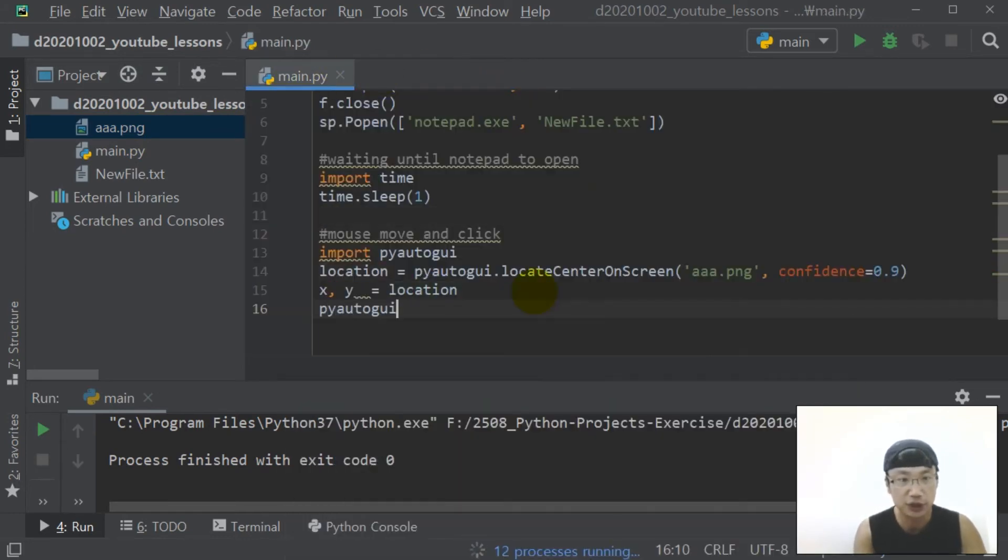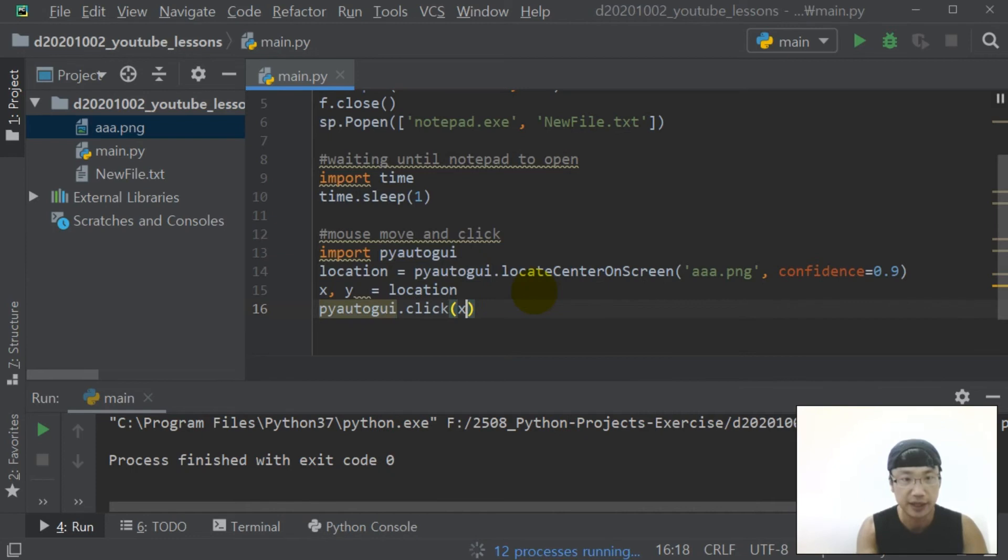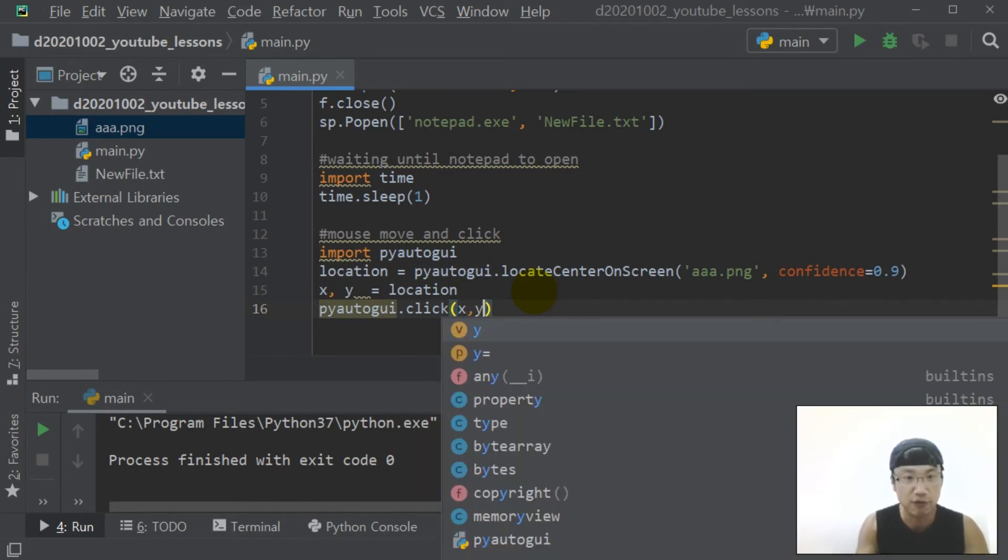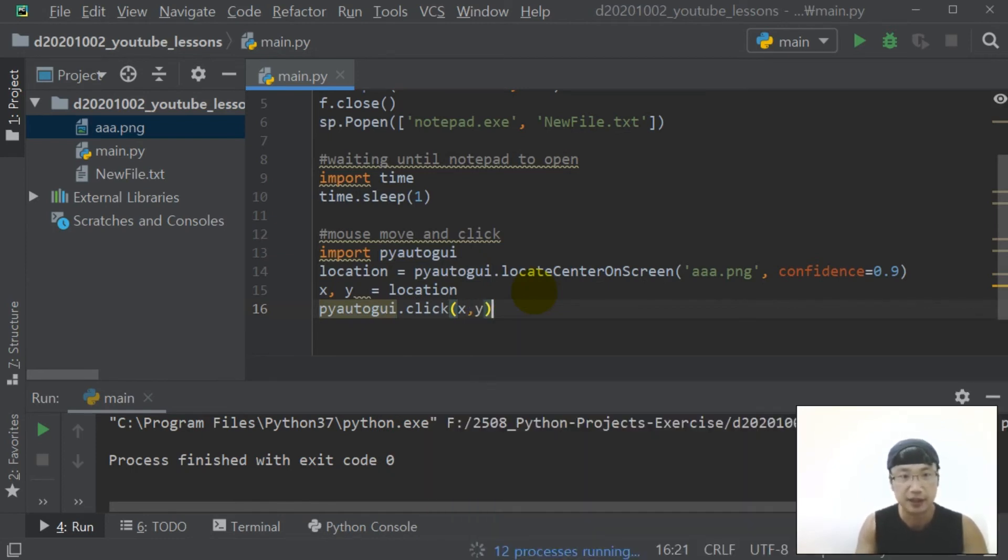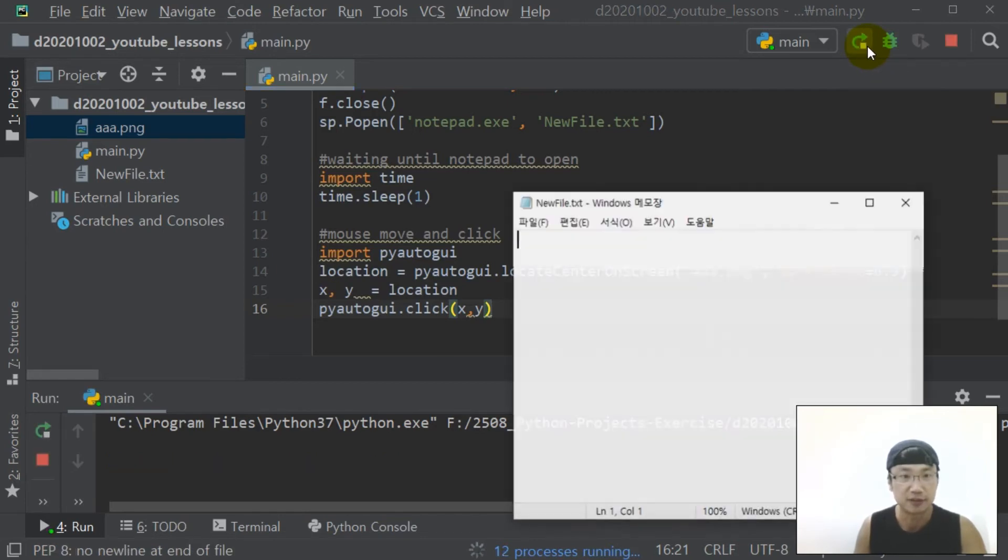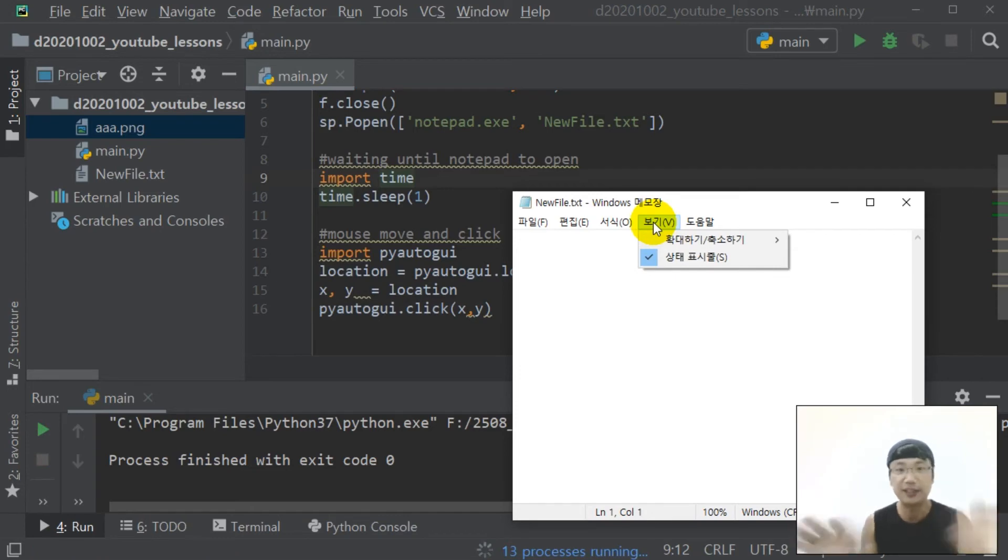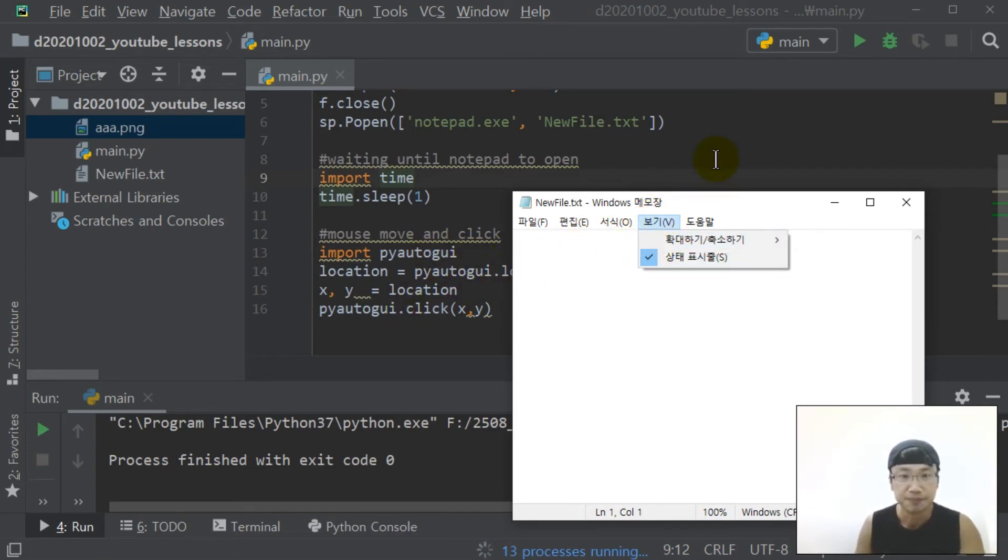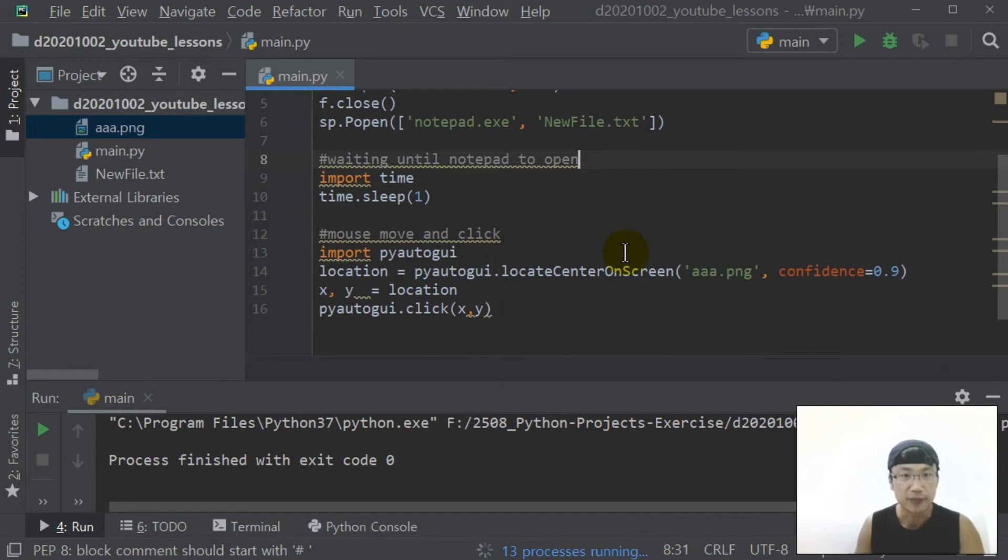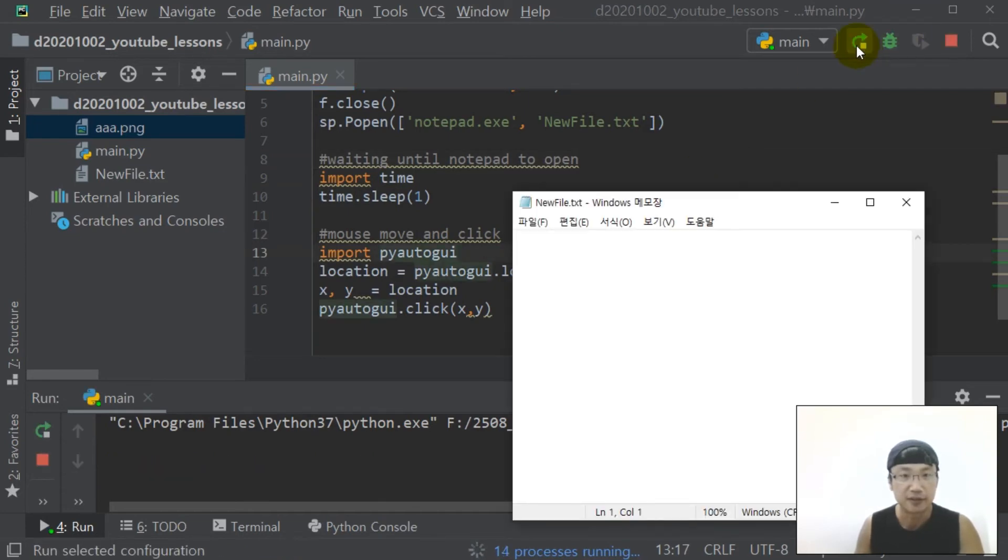Pyautogui.click. Let's run. Okay, I didn't control, just program controlled. Let's run again. Okay, very good.